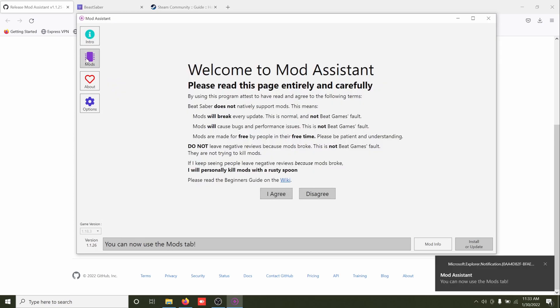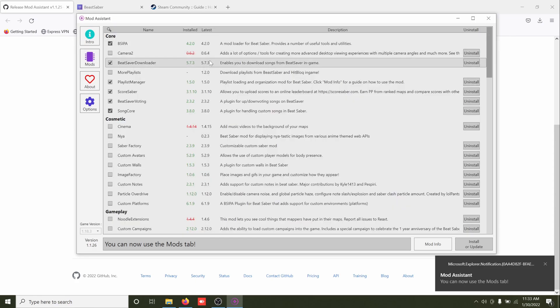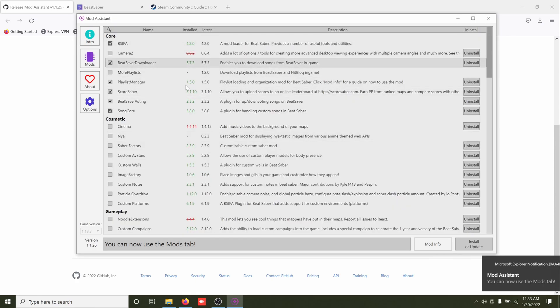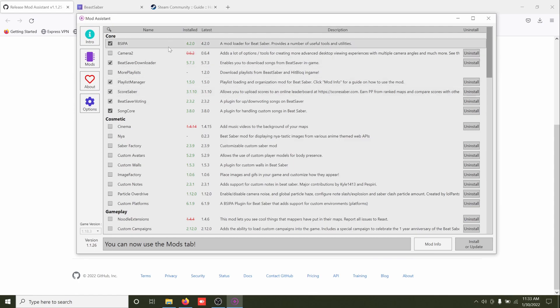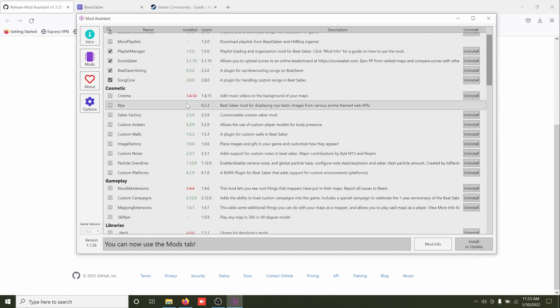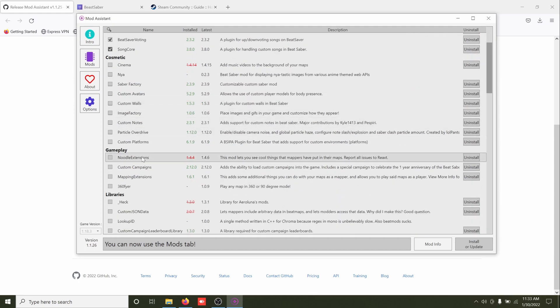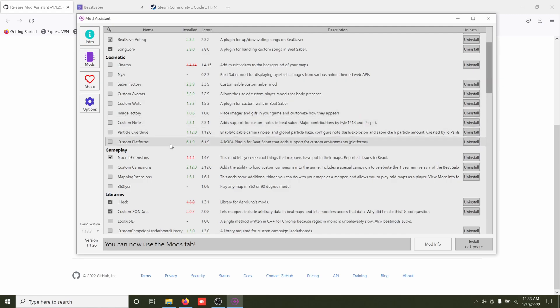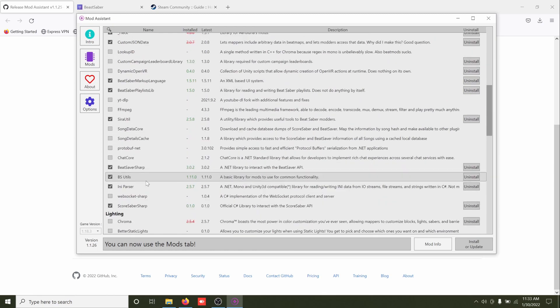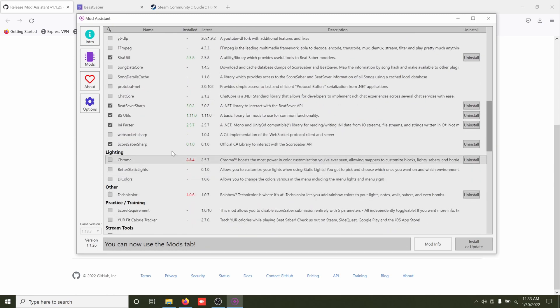Unlock some mods. There's going to be some pre-selected stuff you want to keep that obviously. And then there are three mods which I would consider essential if you're going to be playing modern maps, and that is Noodle Extensions along with those libraries that selected themselves with it, Mapping Extensions, and Chroma.